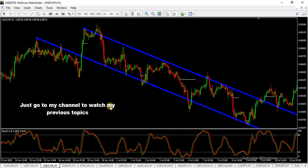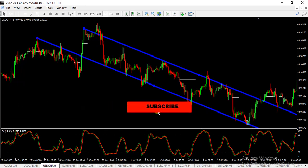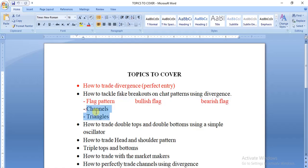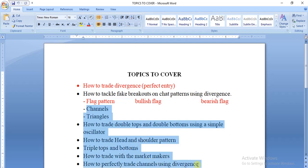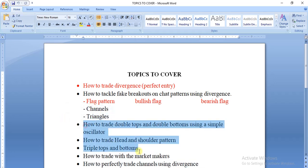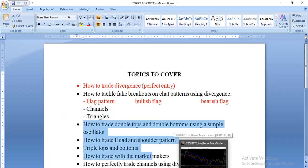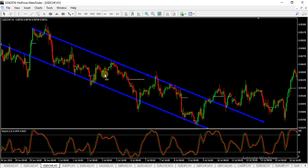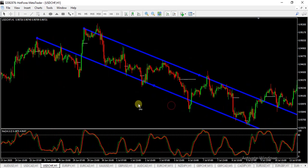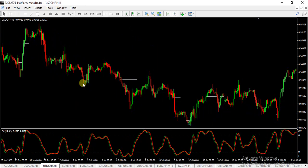Do not forget, if this is your very first time watching my videos on YouTube, do well to subscribe. As you can see, we have so much to talk about when it comes to this divergence strategy, so subscribe so that the next time I release a video on triangles and the rest of these topics, it will be presented to you. Without wasting much time, let's go into the market.